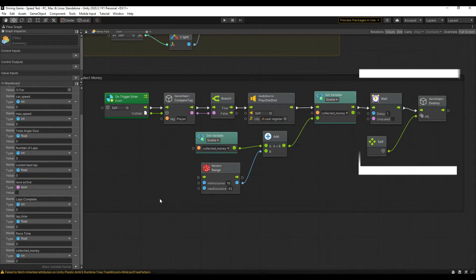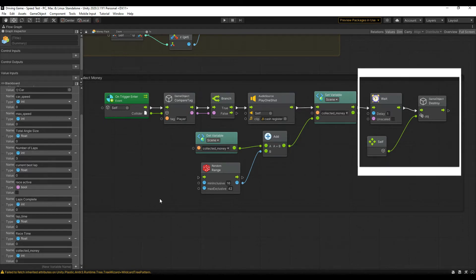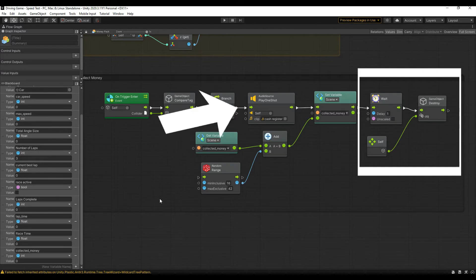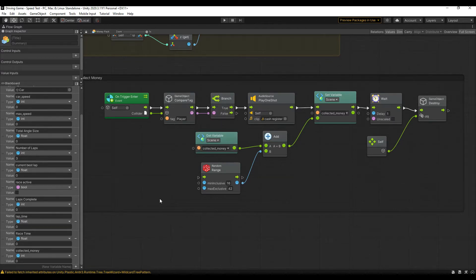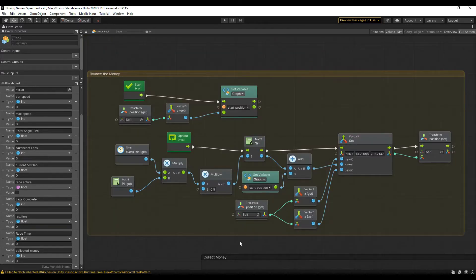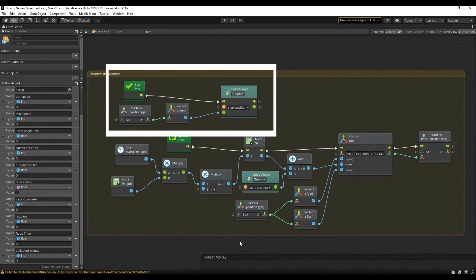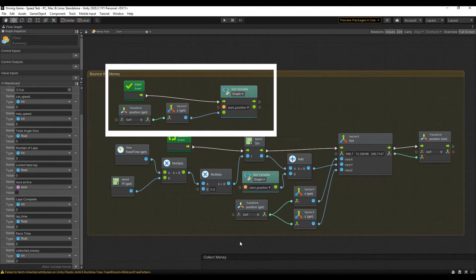There is a one second delay in the graph as well, to ensure the sound effect has enough time to finish before destroying the object. And for a little juice, I added an effect to the prefab that gives it a subtle bounce. First you have to get its Y position, and store that as a graph variable, or else it will default to 0.